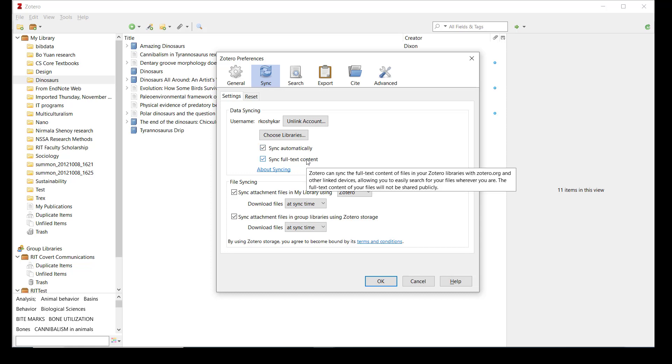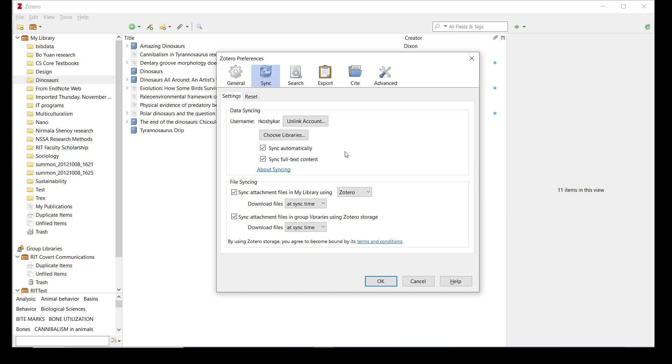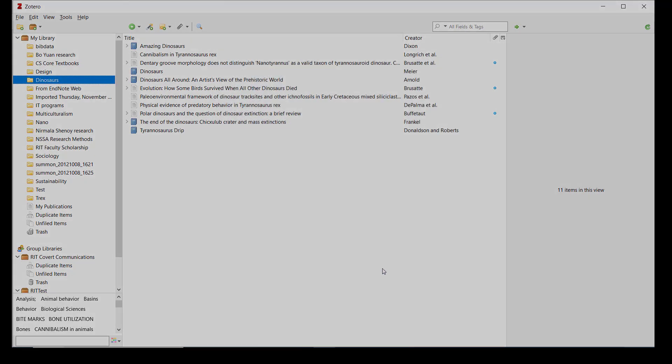If you check Sync Full Text Content, the text from any saved PDFs will be indexed and made searchable from both the Zotero application and in your web library on Zotero's website.